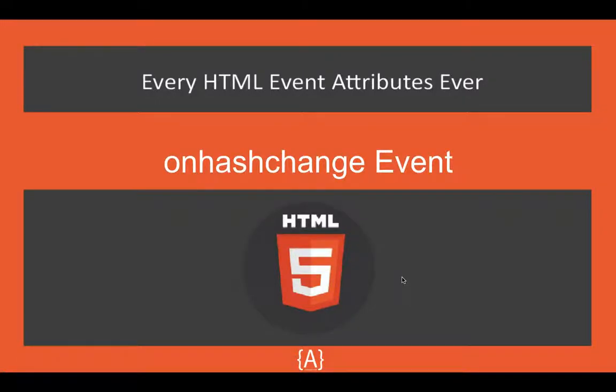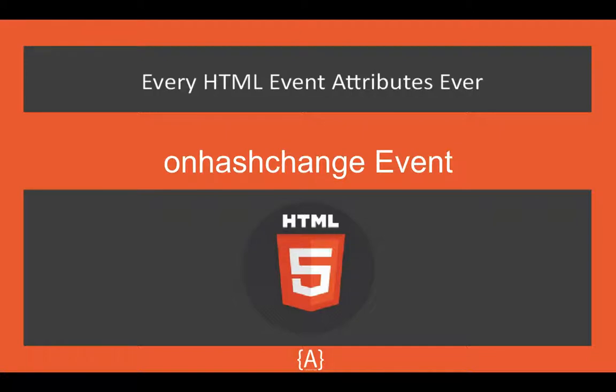Hey what's going on guys, this is Asad and in this tutorial I'm going to talk about the onhashchange event. What it does is it fires when the changes to anchor of a URL begins with the hash symbol, you know, hashtag. So it will check if that's changing or not and give you an event.